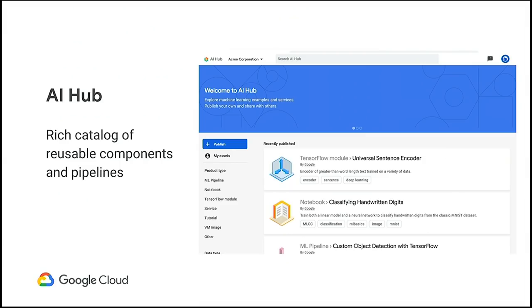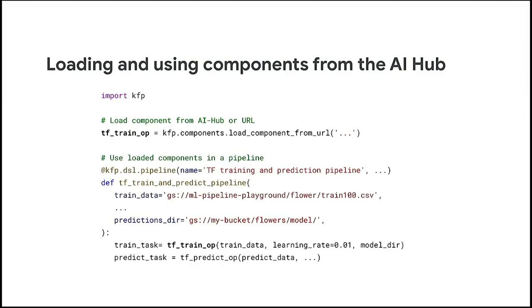I have to give a shout out to the AI Hub — a product we launched publicly yesterday. The AI Hub is your one-stop shop for sharing and discovery of relevant machine learning assets, including models, notebooks, and a noteworthy category of Kubeflow pipelines and components. To find a reusable component, you use a load component statement with a URL from AI Hub — literally a couple lines of code.